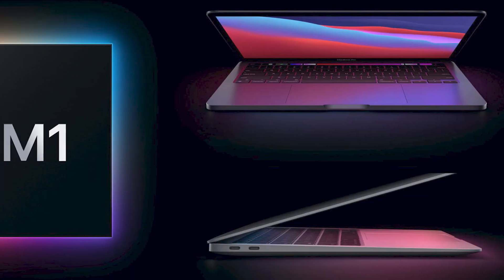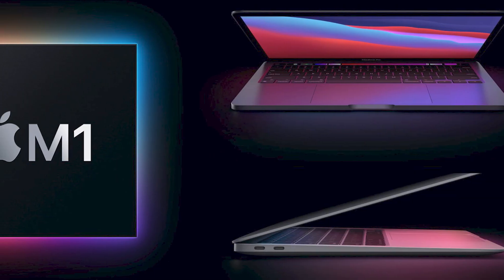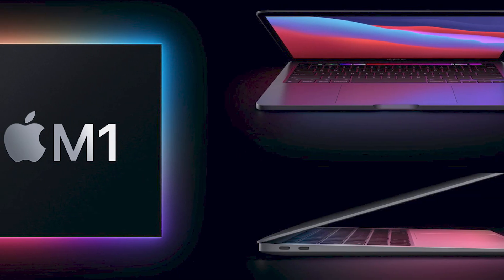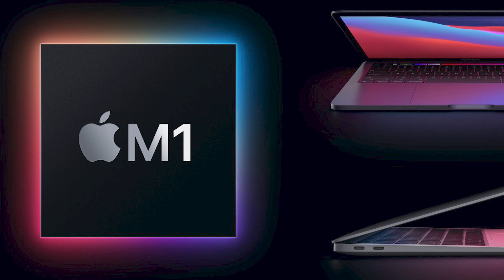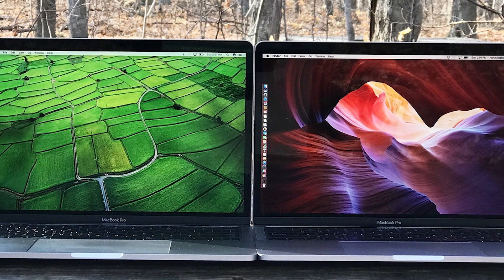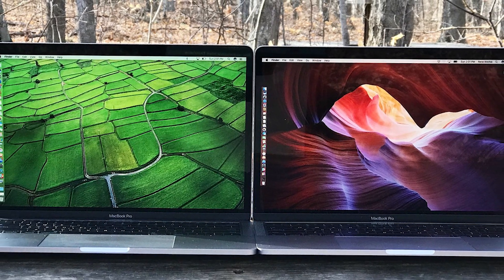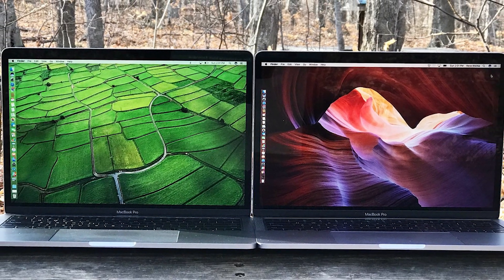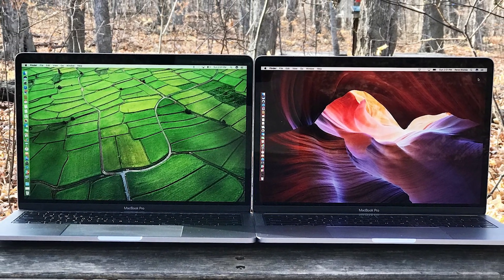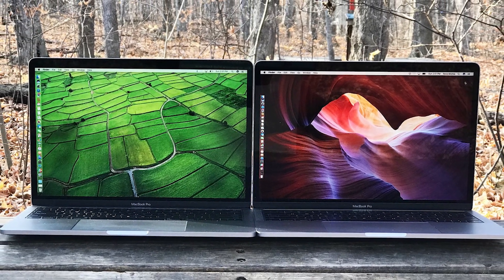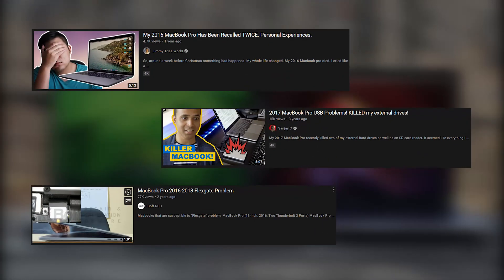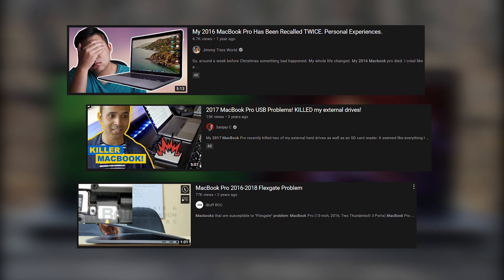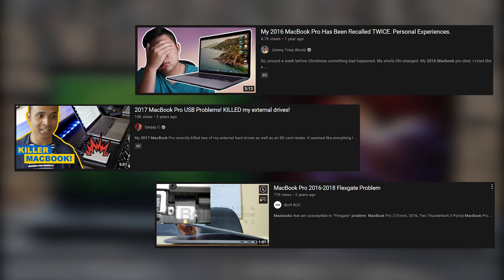There's no denying that the MacBook Pro that Apple is presently offering with the M1 chip is an incredible piece of equipment. However, a small group of MacBook Pro customers who purchased the laptop between 2016 and 2018 has experienced different problems with the laptop.